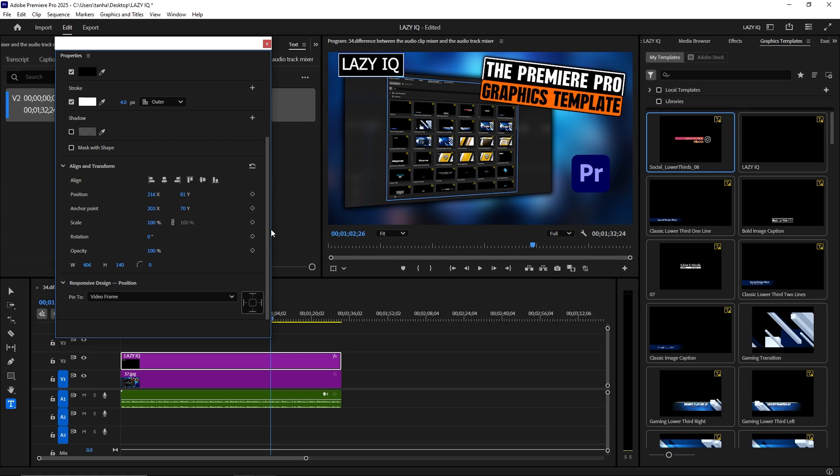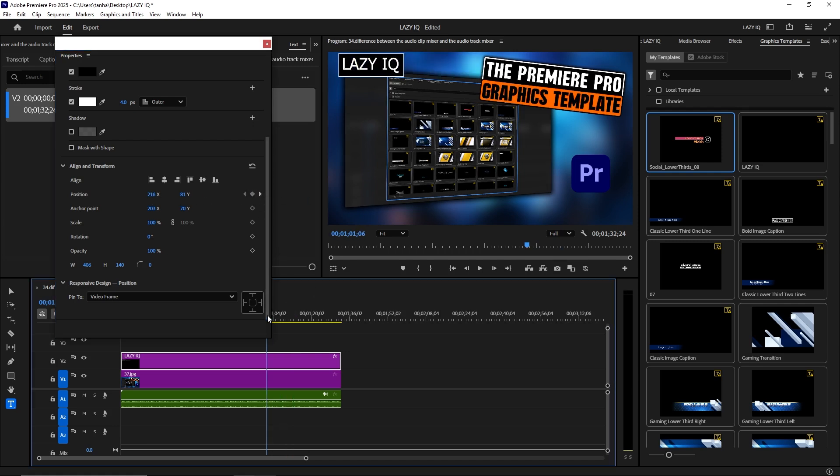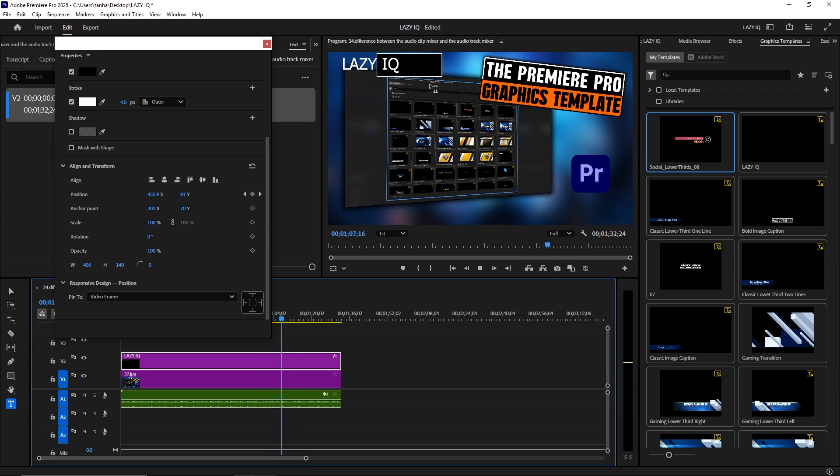4. Animate Graphics: Add keyframes to animate properties over time, creating dynamic motion graphics. Control the timing and smoothness of animations with ease.